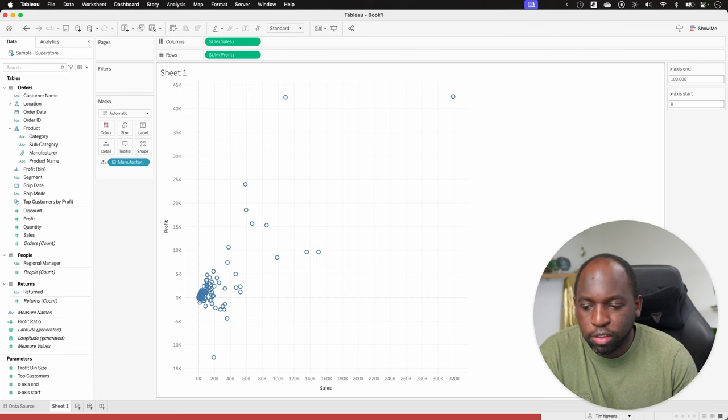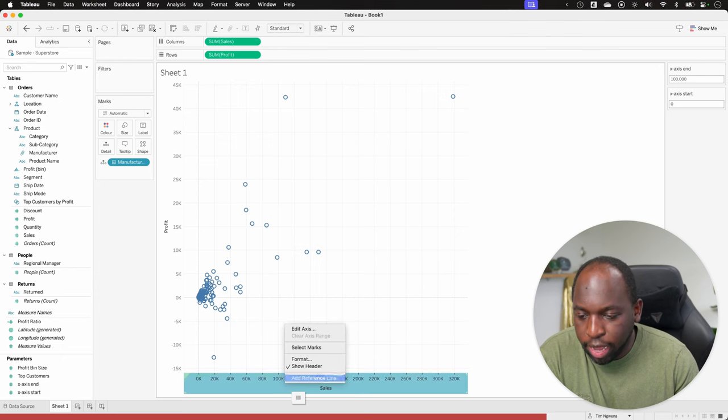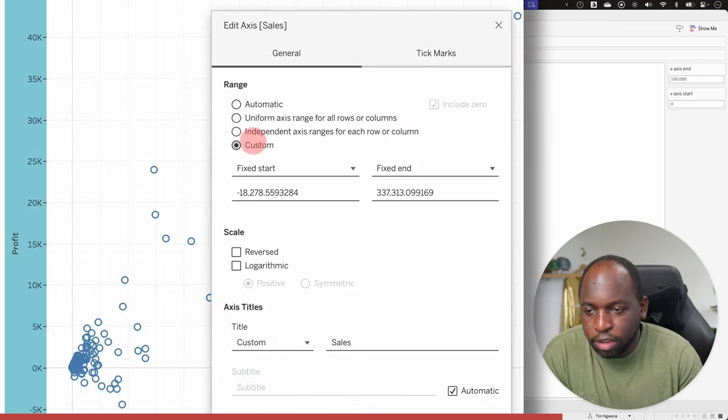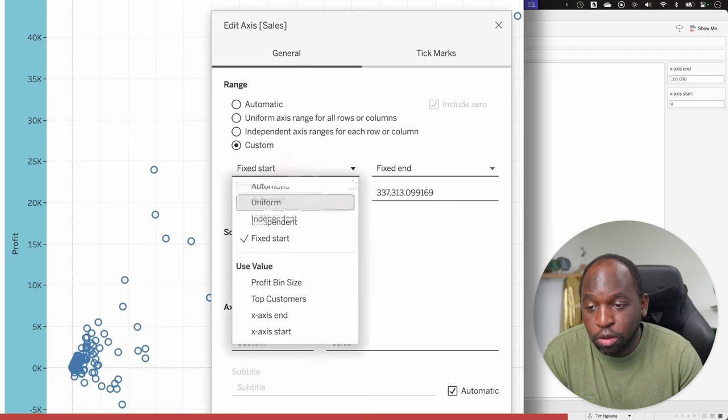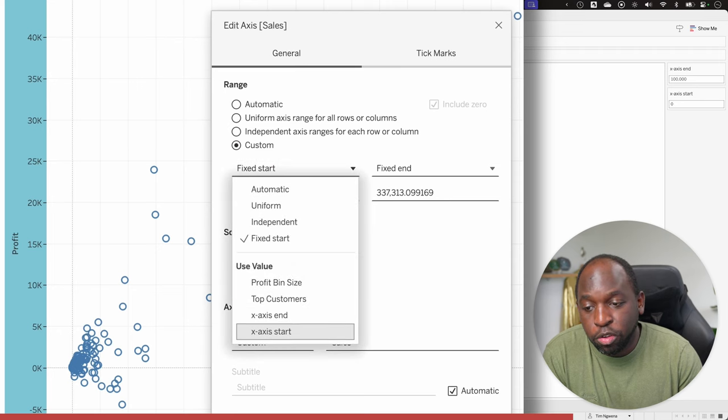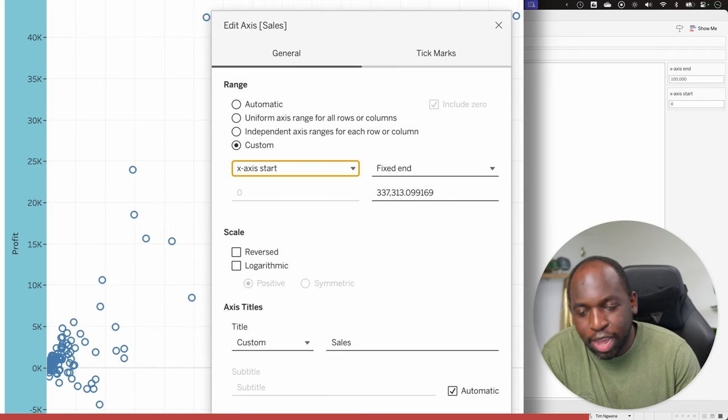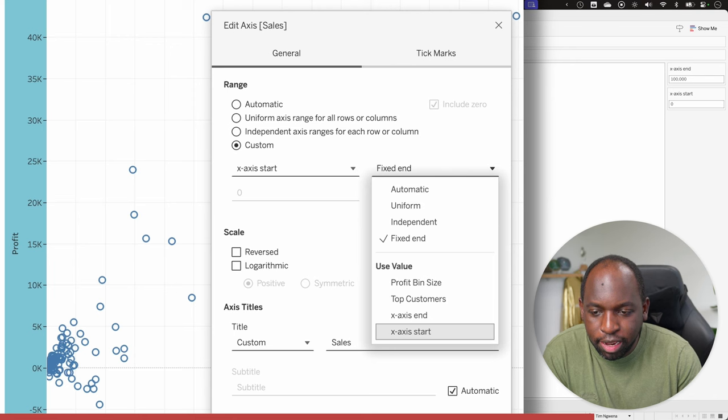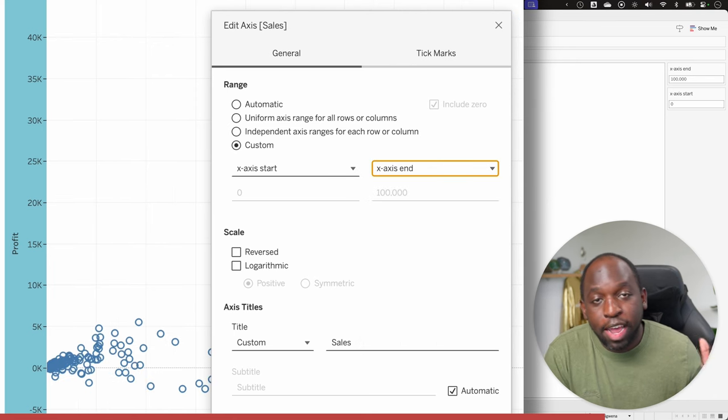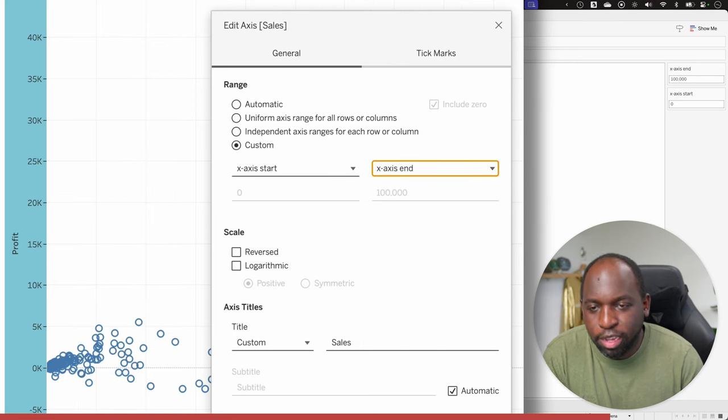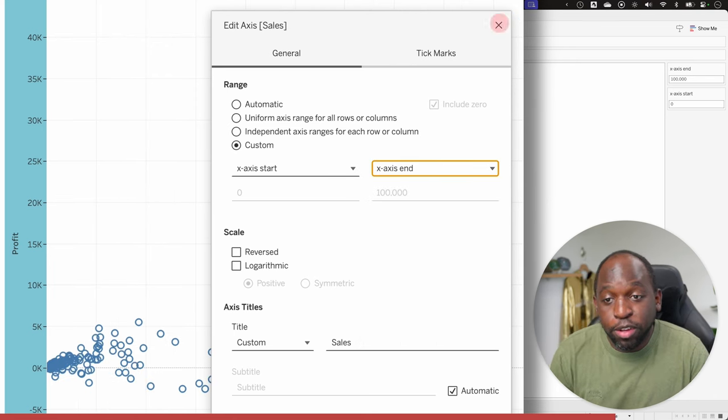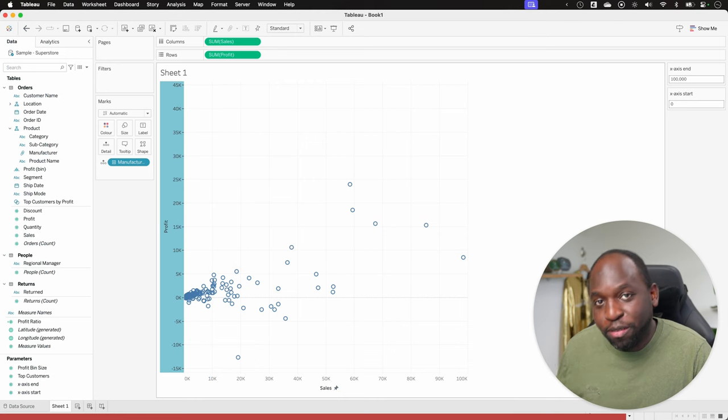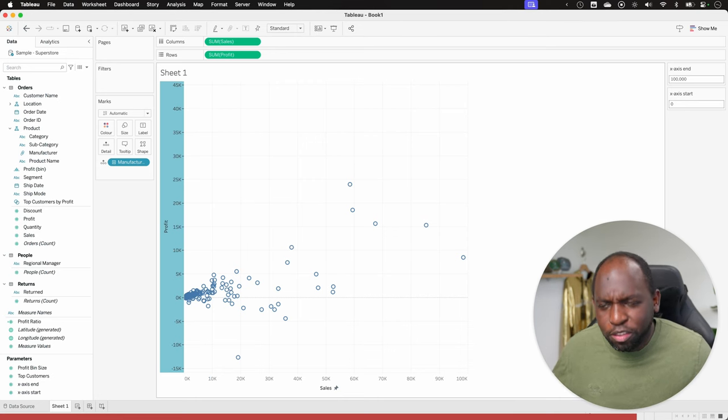Now the secret source here is if we go to the x axis now and select edit axis, we can go to custom and now you'll see that those two are available. So the start will say zero and you'll see the axis moves immediately and the end is over there and now you can see that's working. So, so far so good. That is the basic of the feature and that's just how it works.